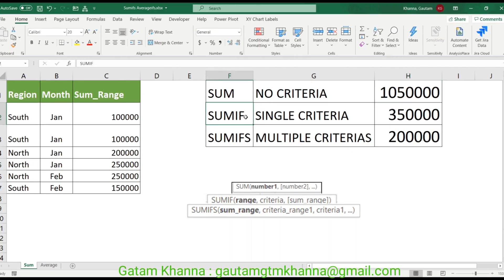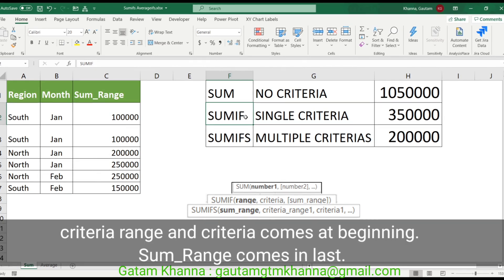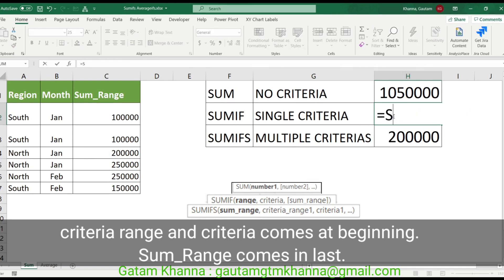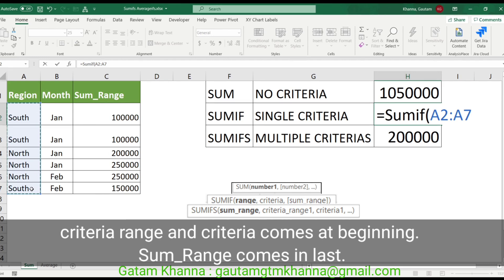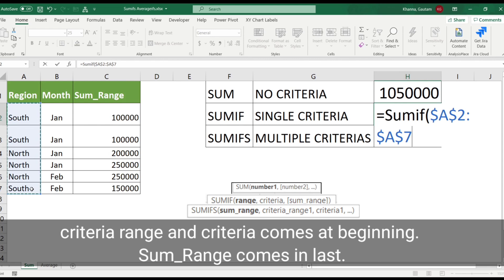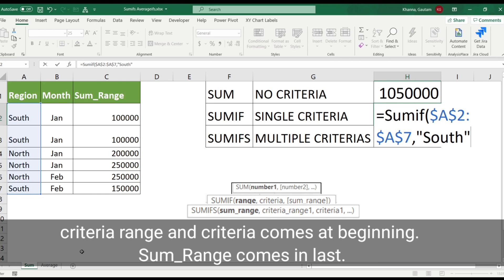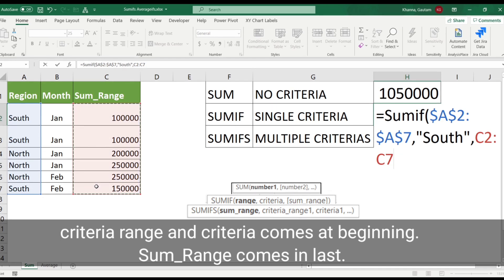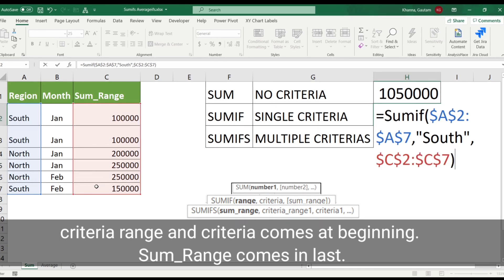Next, we will do SUMIF. We know that in SUMIF, if we match our criteria, we can give a single criteria. So start: equals to SUMIF, open parenthesis, range. The criteria range — I will fix it with F4. I will give the criteria I want — I will give only South values. Then sum range — I will also freeze this. Then close parenthesis and enter. Boom.